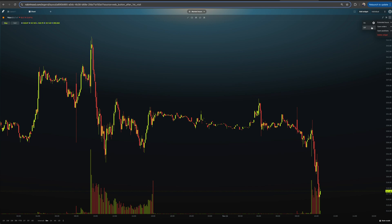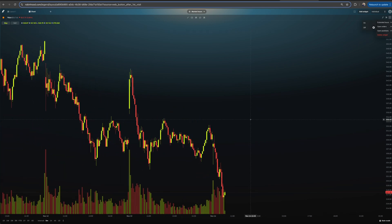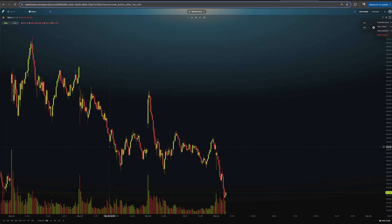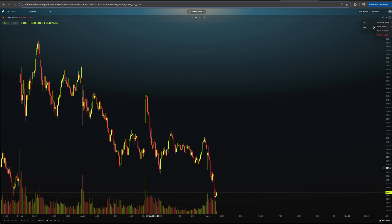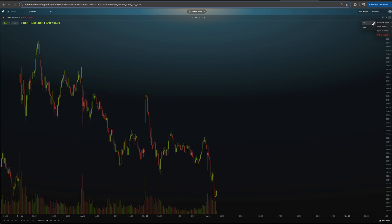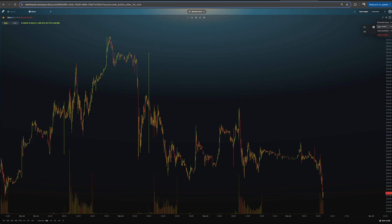If I turn extended hours off, now all we see are gap ups or gap downs — in this case mostly gap ups — and it only shows normal trading hours from 9:30 AM to 4 PM Eastern. You might like that. I personally like to look at pre-market and after hours in case there's some crazy action, but I don't use it that much. Depends on your style.